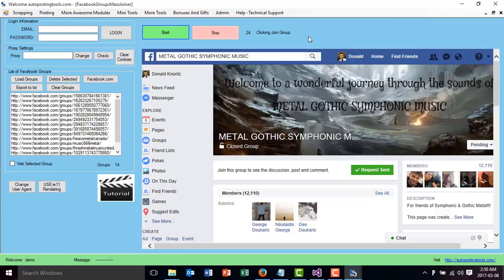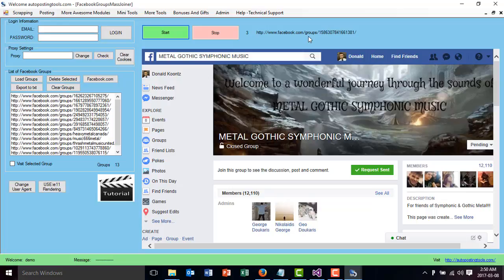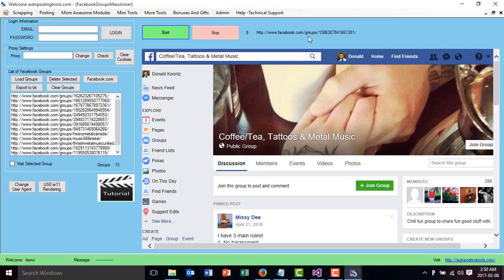Once it's finished, it's going to go to the next one. Every 24 seconds it goes to a different group and joins that group. Now it's going to the next group, which is going to show there.